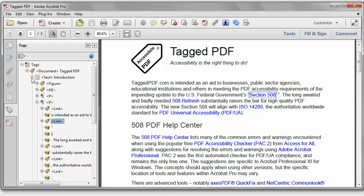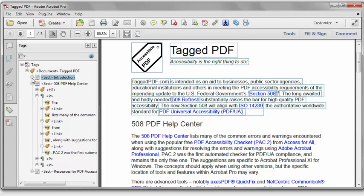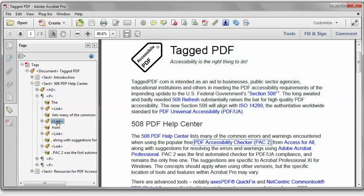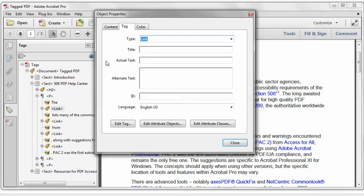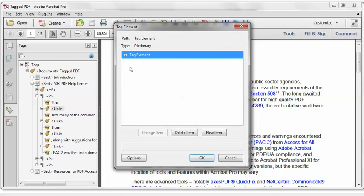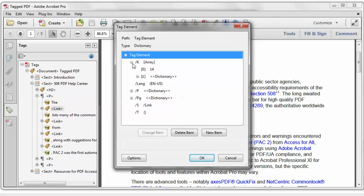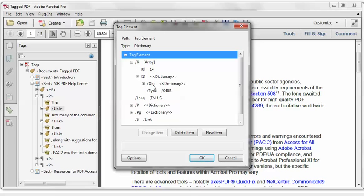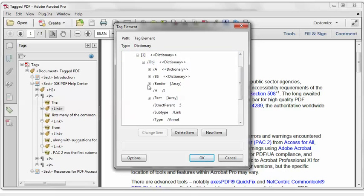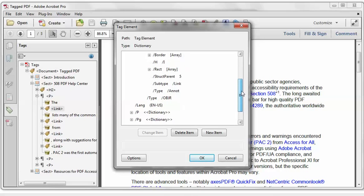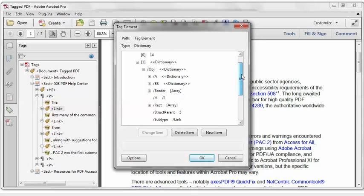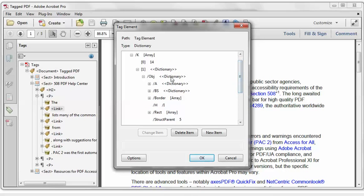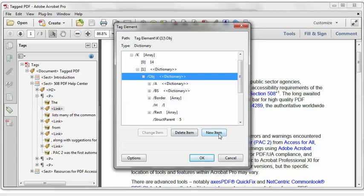In the Tags pane, I'm going to click on one of the links that did give us an error. And I'll right-click, Properties, Edit Tag button. Then in the Tag Element dialog, drill down through the K-Array, this Enumerated Dictionary, then into the Object Dictionary. And I can see that there is no contents key, hence the error.